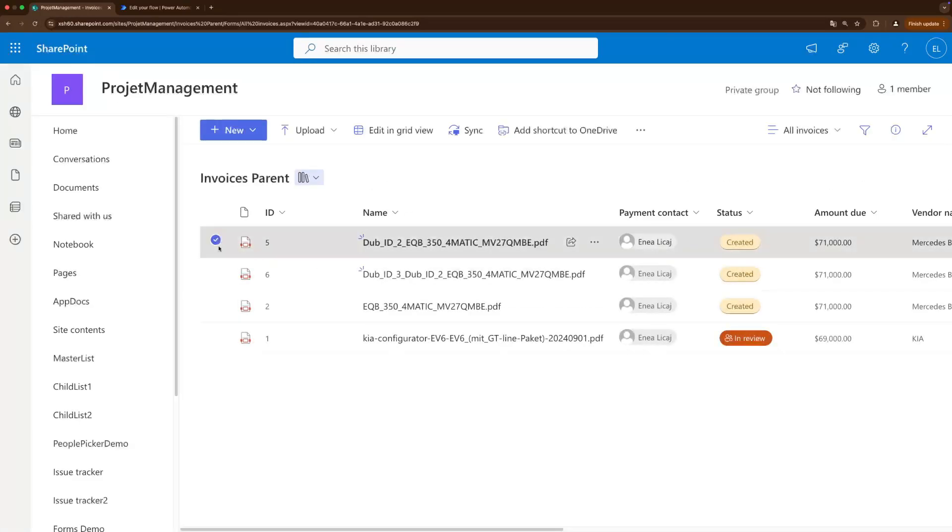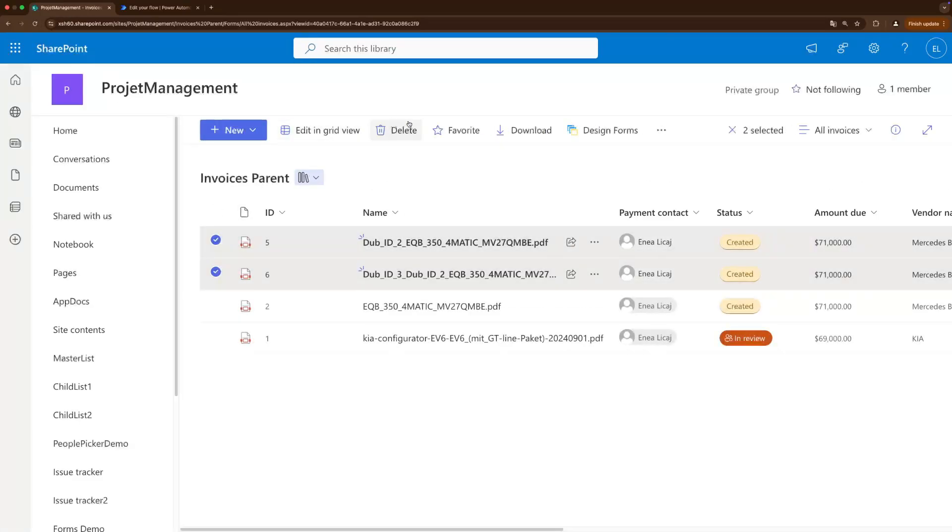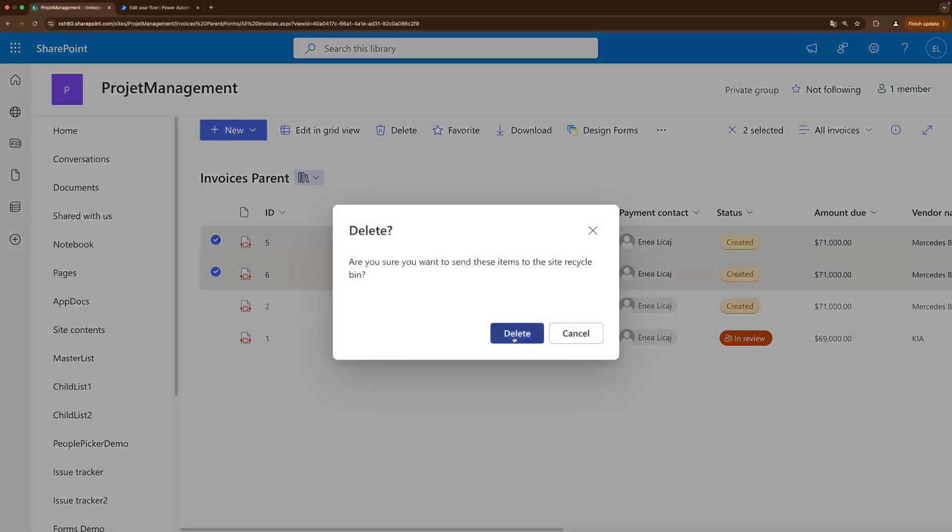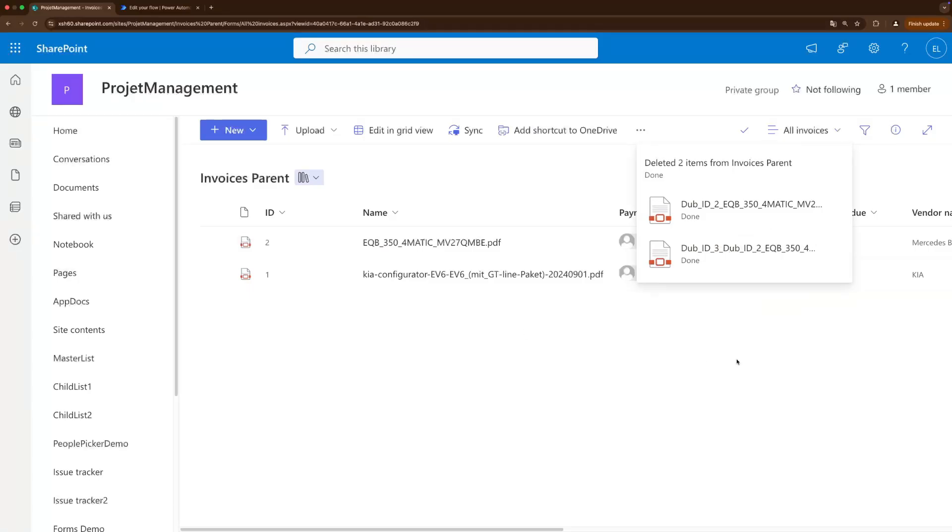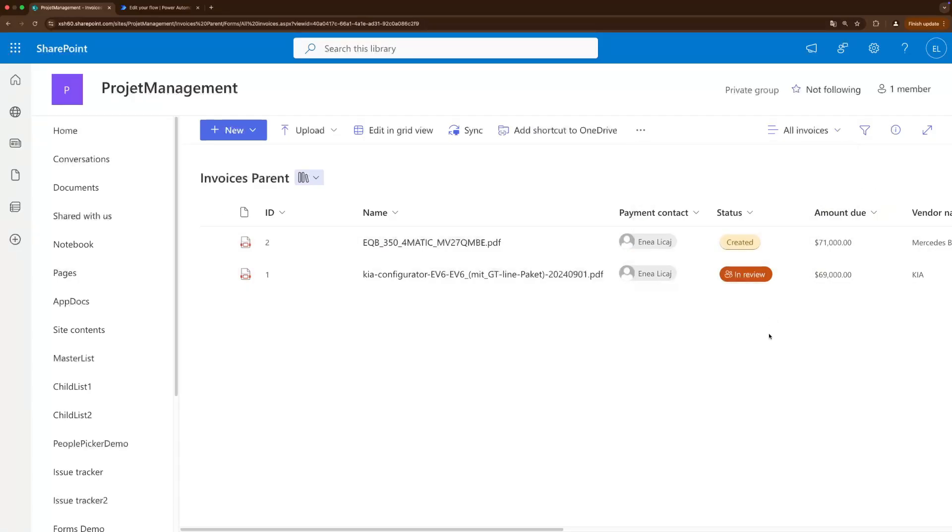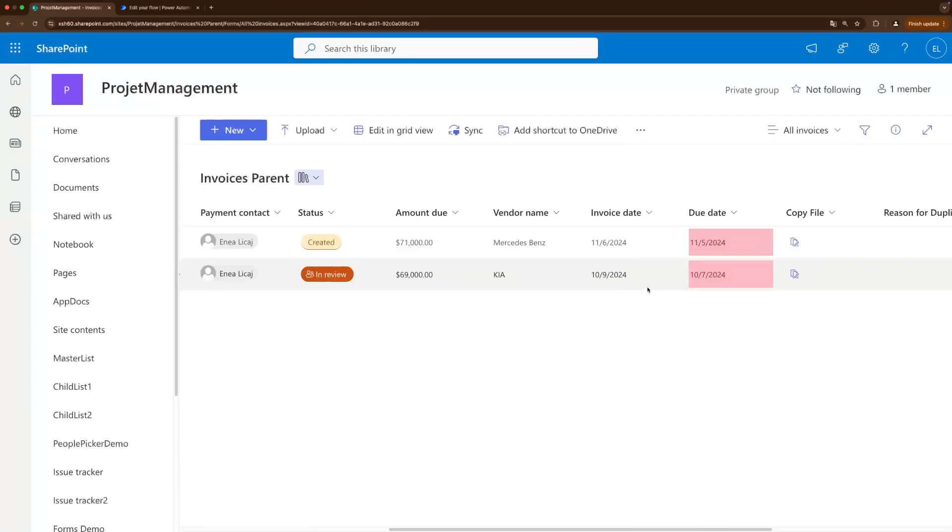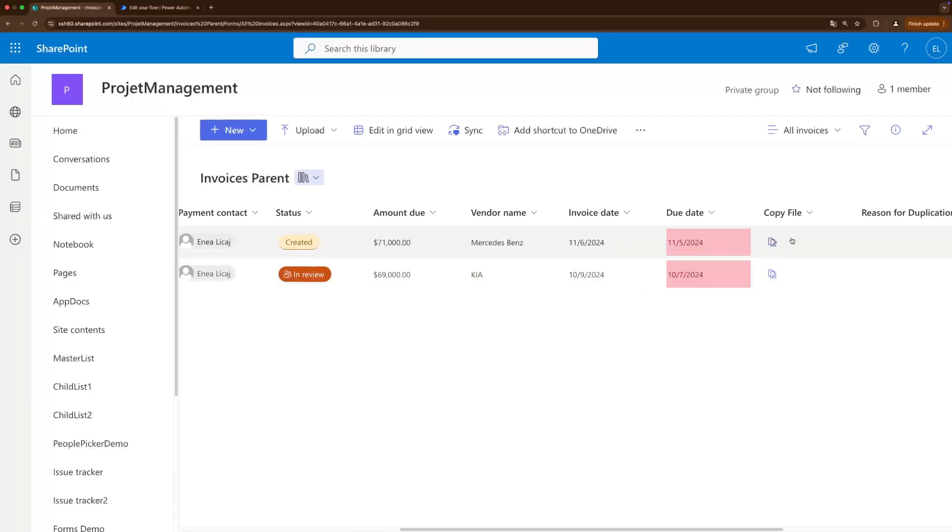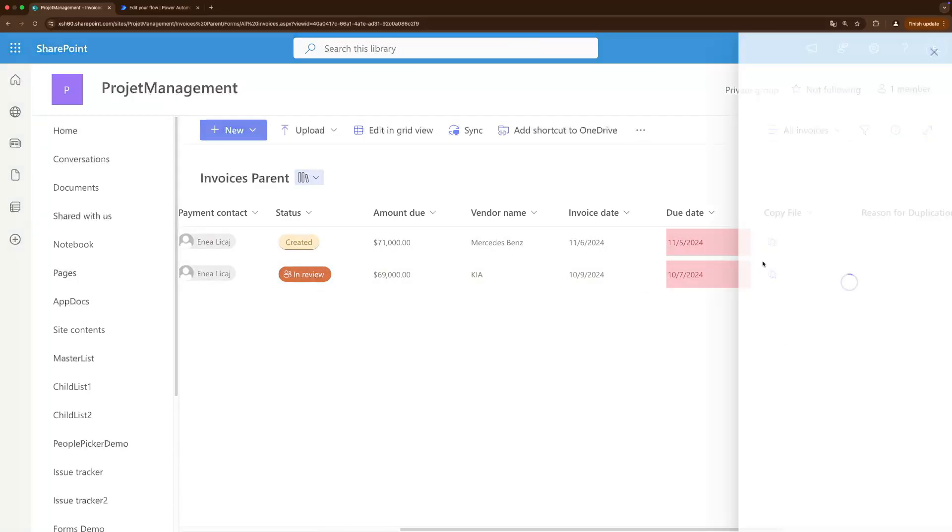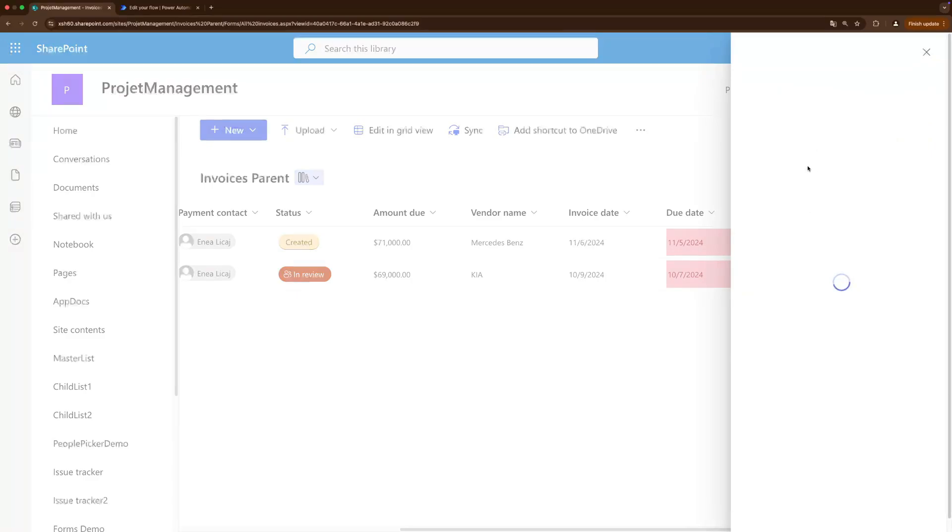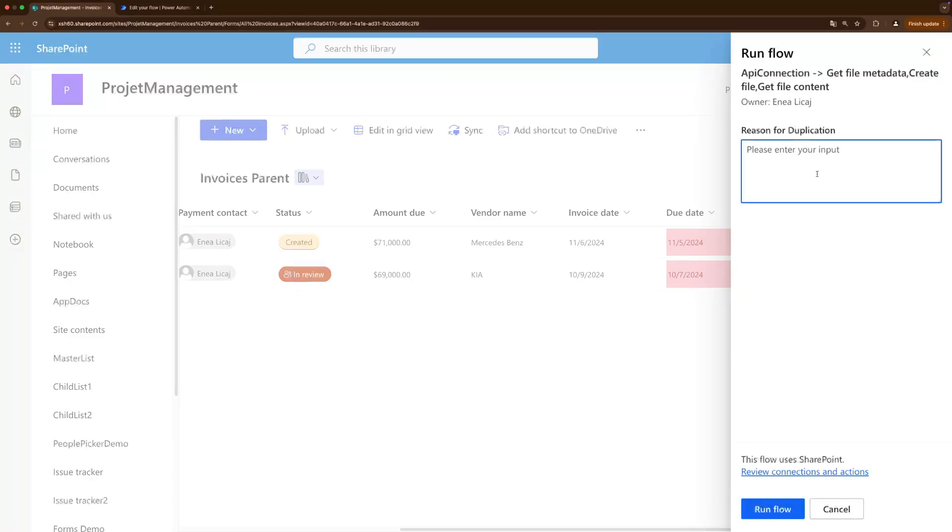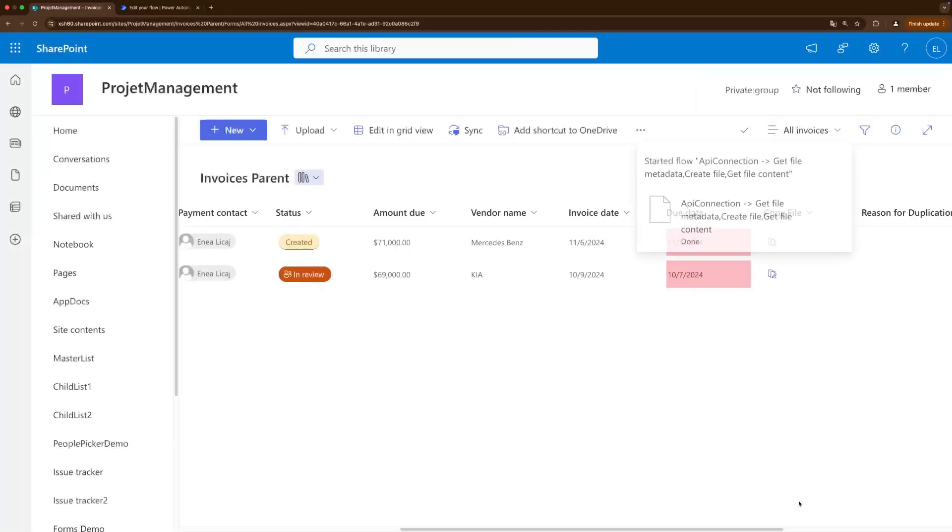I'm going to delete these duplications, sorry guys but we did some troubleshooting together. So let's duplicate the Mercedes and it will ask us for the test duplication reason which is testing, and run flow. Okay refresh, refresh, there it is.